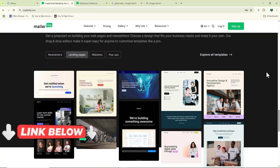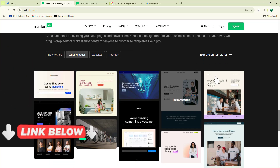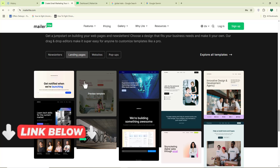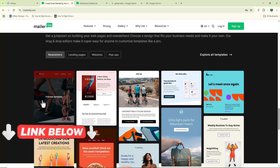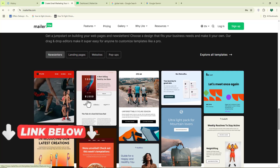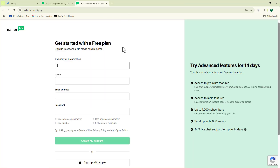For you to get access to this tool, I'm going to be leaving the link down in the video description box below. Click on it and it's going to bring you over to this page. Right from this page, this is where you're going to be creating your free account.